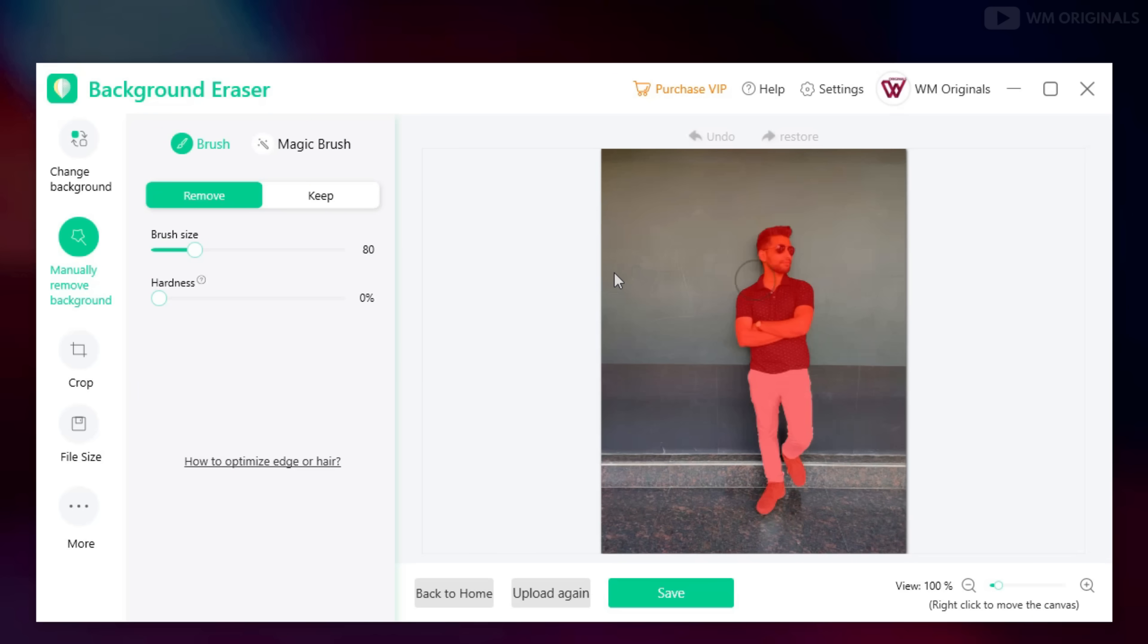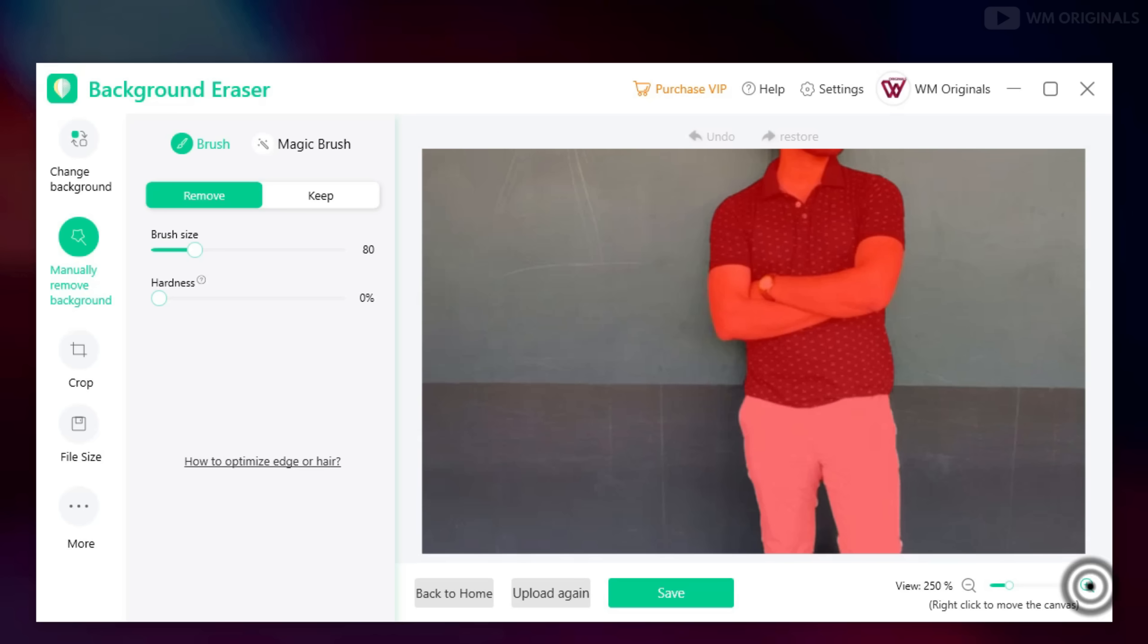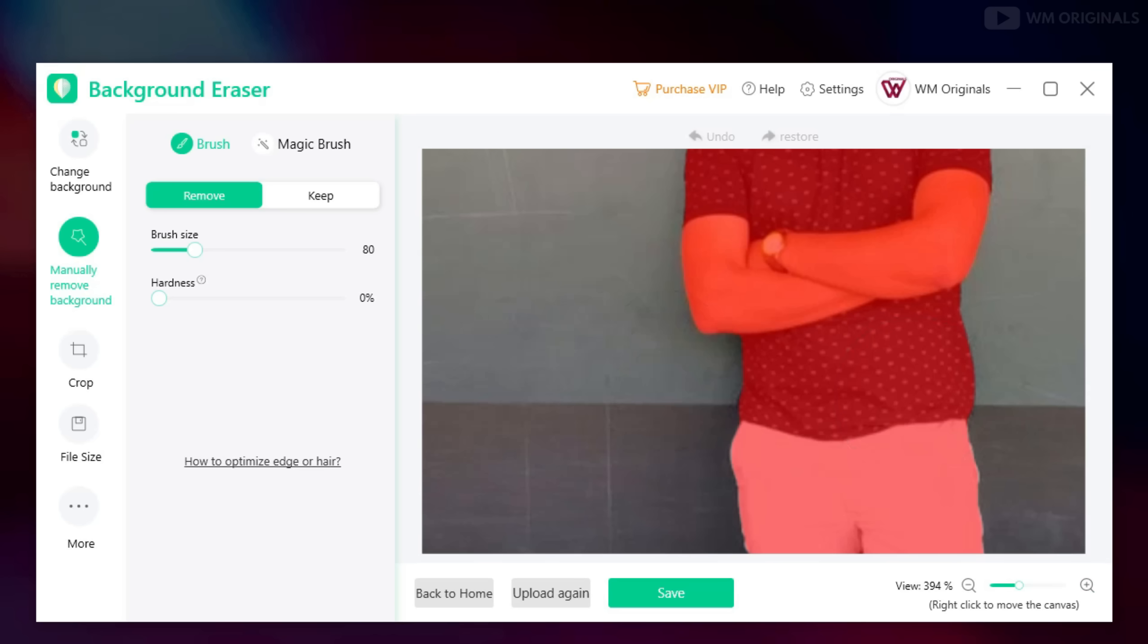And now here you will find options to fine tune your image. You can use zoom in and out, select an area to erase or you can also select area to remove.